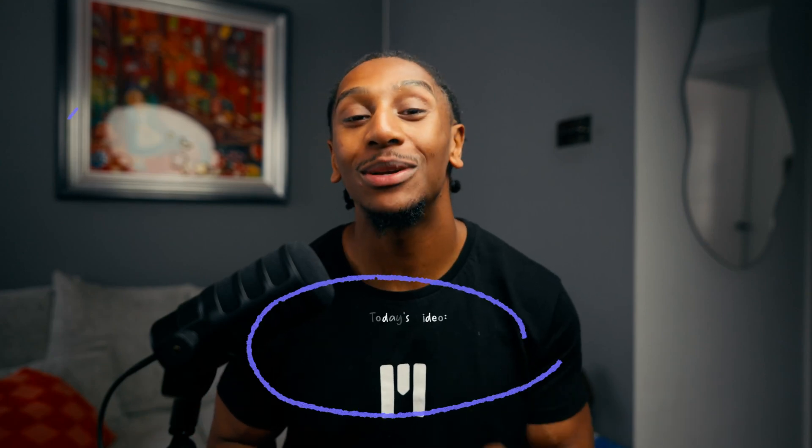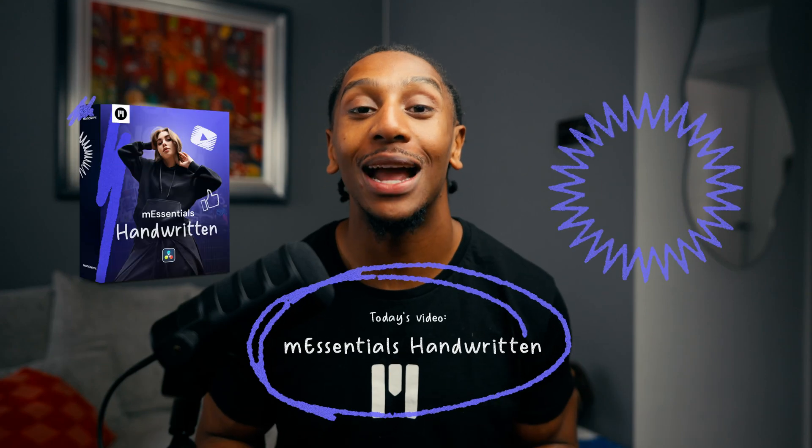Hey what's going on guys, it's JC from Motion Movie Effects here. In today's video we're going to be diving into M Essentials handwritten pack for DaVinci Resolve. Let's jump straight into it.